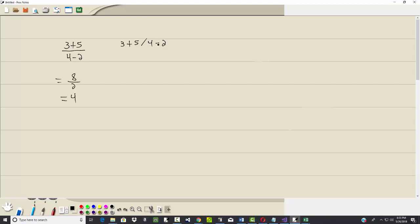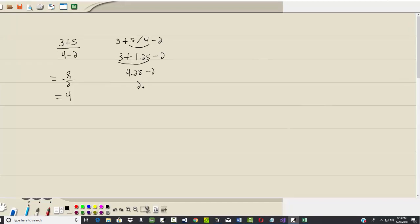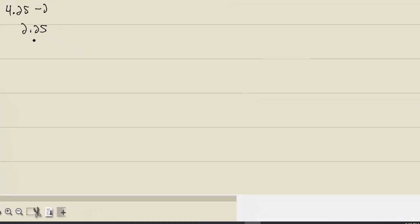My dear, multiplication and division. Well, here's 5 divided by 4. What is that? 1.25 minus 2. Then Aunt Sally, addition and subtraction. If I do this one first, 3 plus 1.25 gives us 4.25 minus 2. And if I subtract that, I get 2.25.